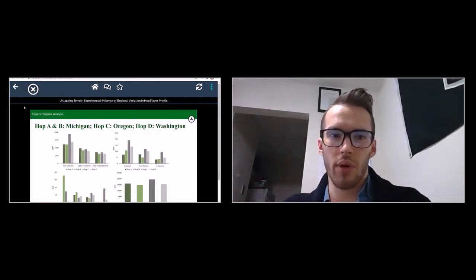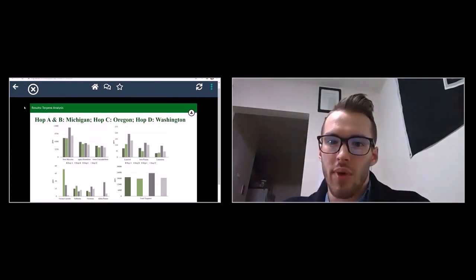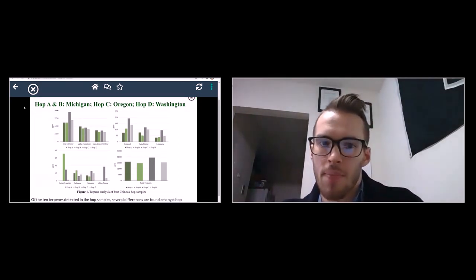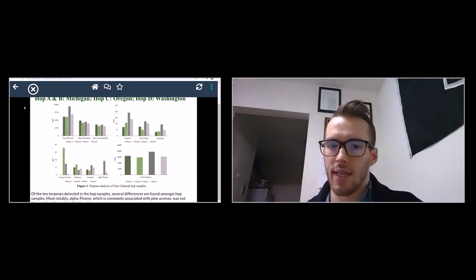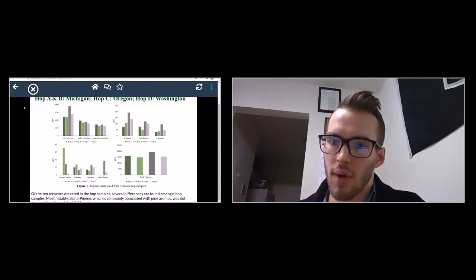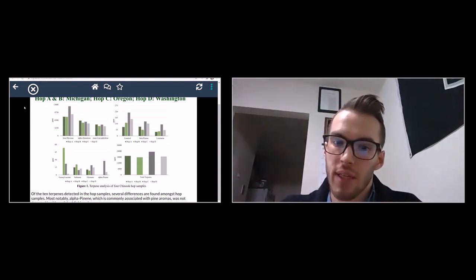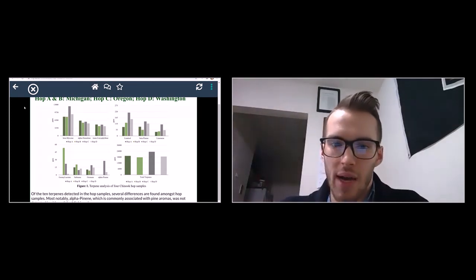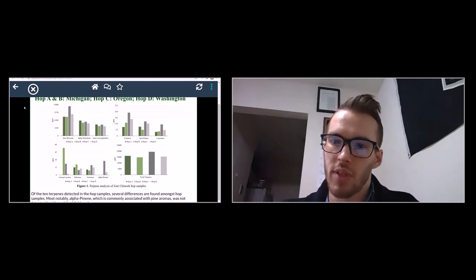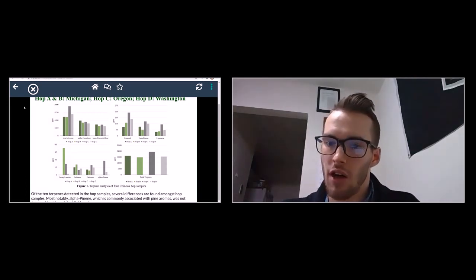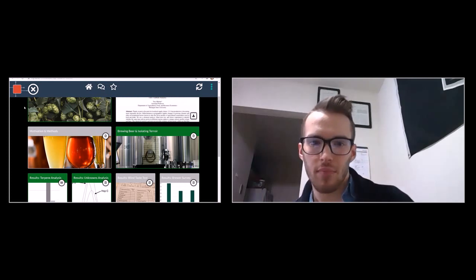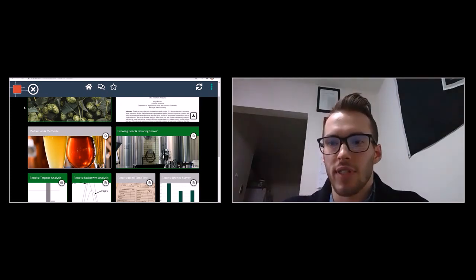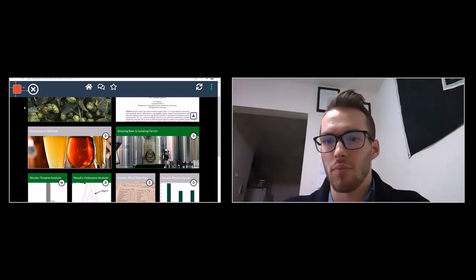The objective of this study was threefold. First, we wanted to determine whether the same hop cultivar grown in different eco-regions would have different chemical compositions. To figure this out, we attained four hop samples of the Chinook cultivar — two from Michigan and two from the Pacific Northwest — and had Alex Adams of Cambium Analytica conduct a terpenes analysis and an unknowns analysis. Of the ten terpenes detected, we found several differences, most notably the presence of alpha-pinene — or lack thereof — which is commonly associated with pine aromas. Alpha-pinene was not detected in either of our Michigan hop samples.